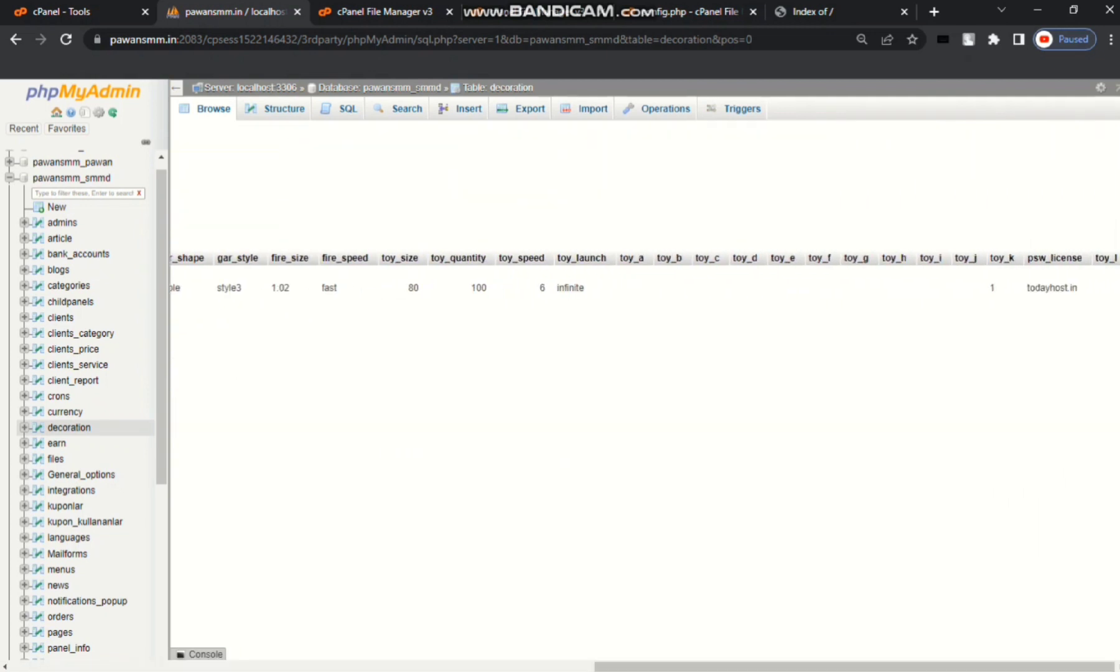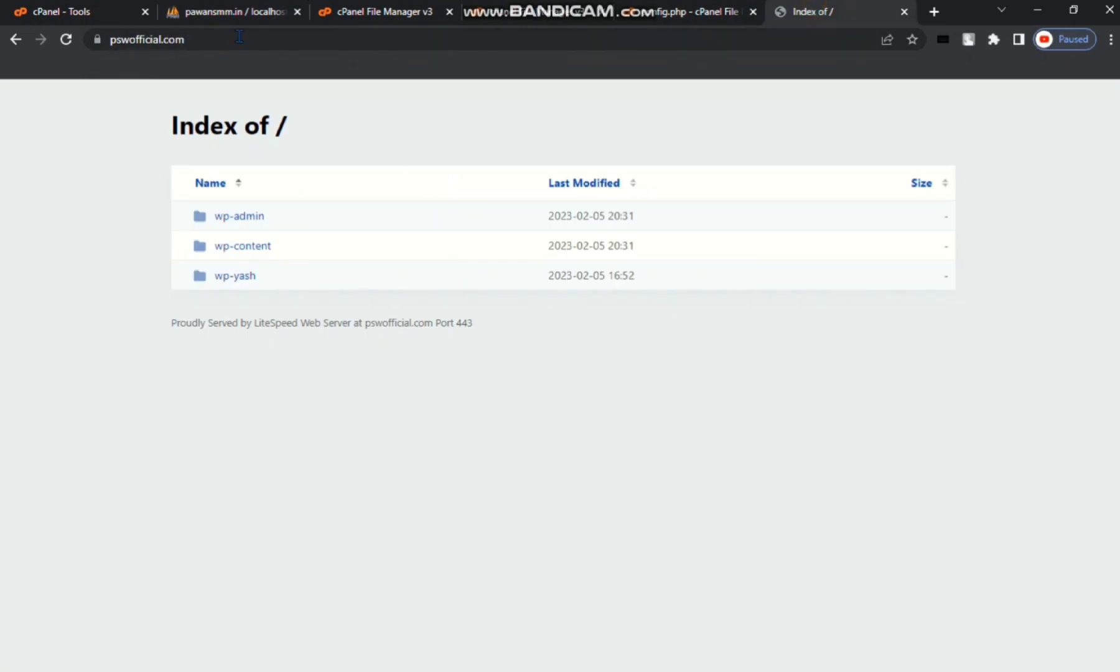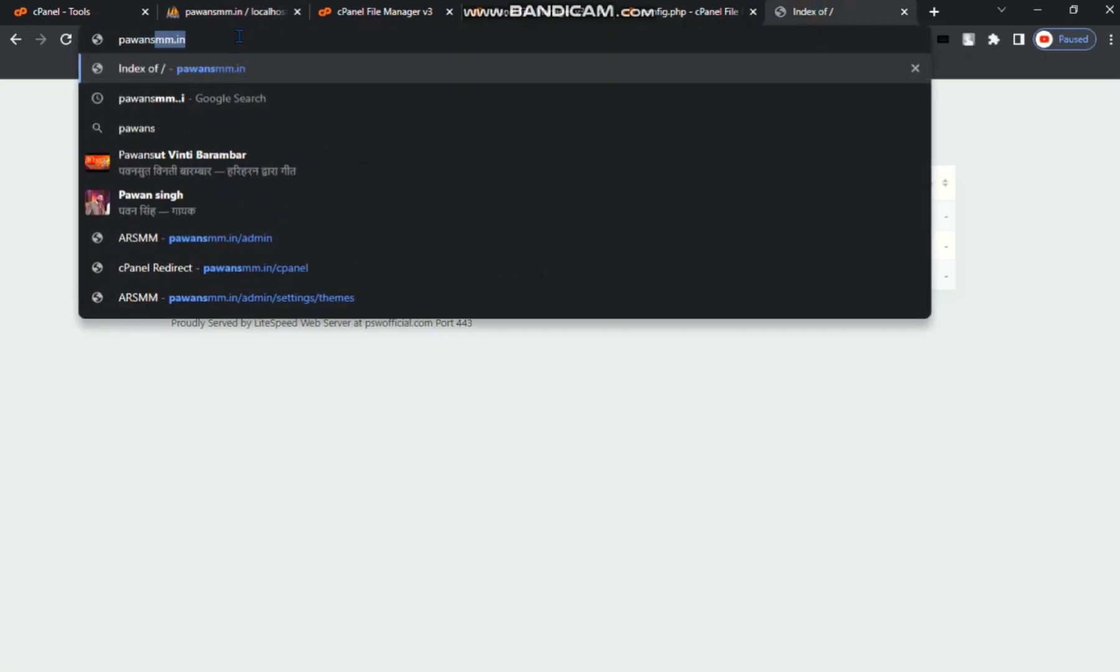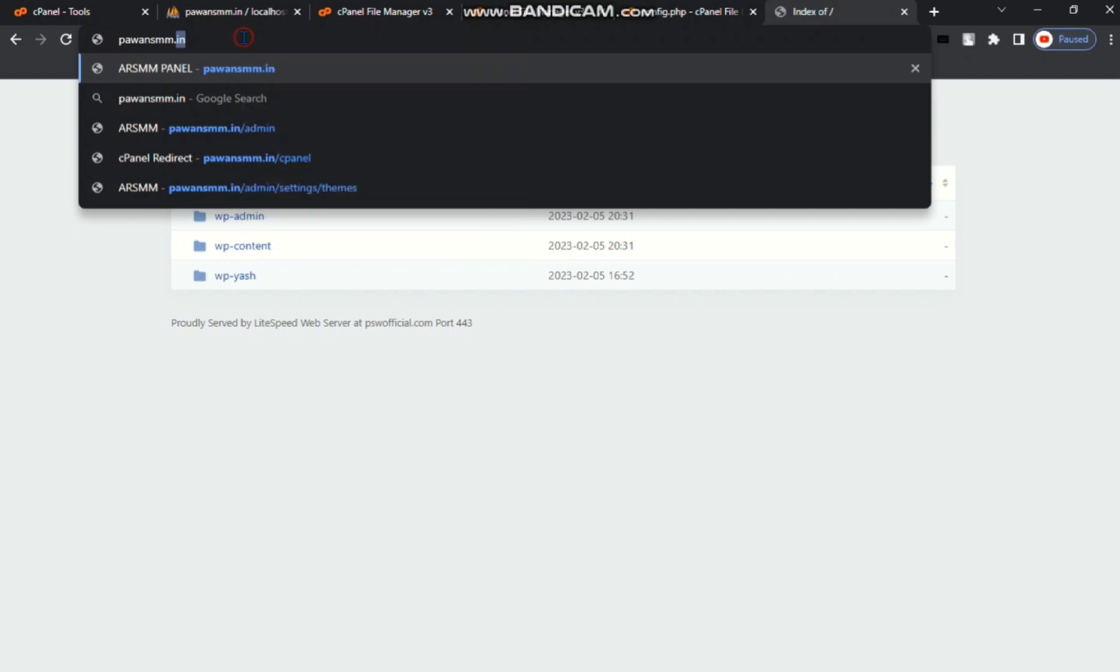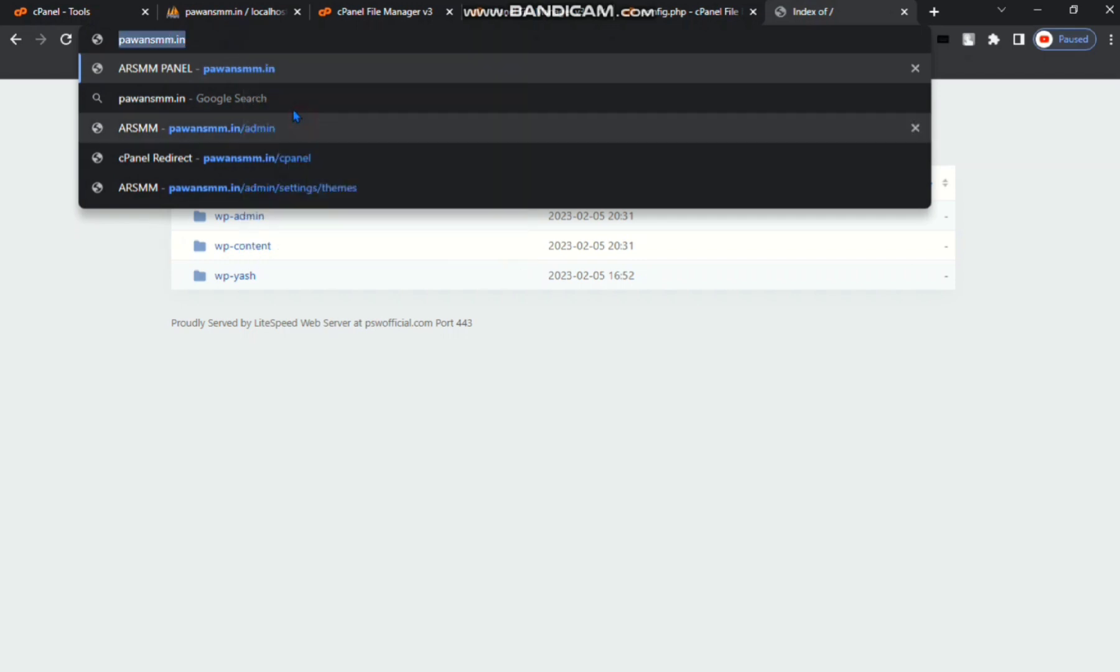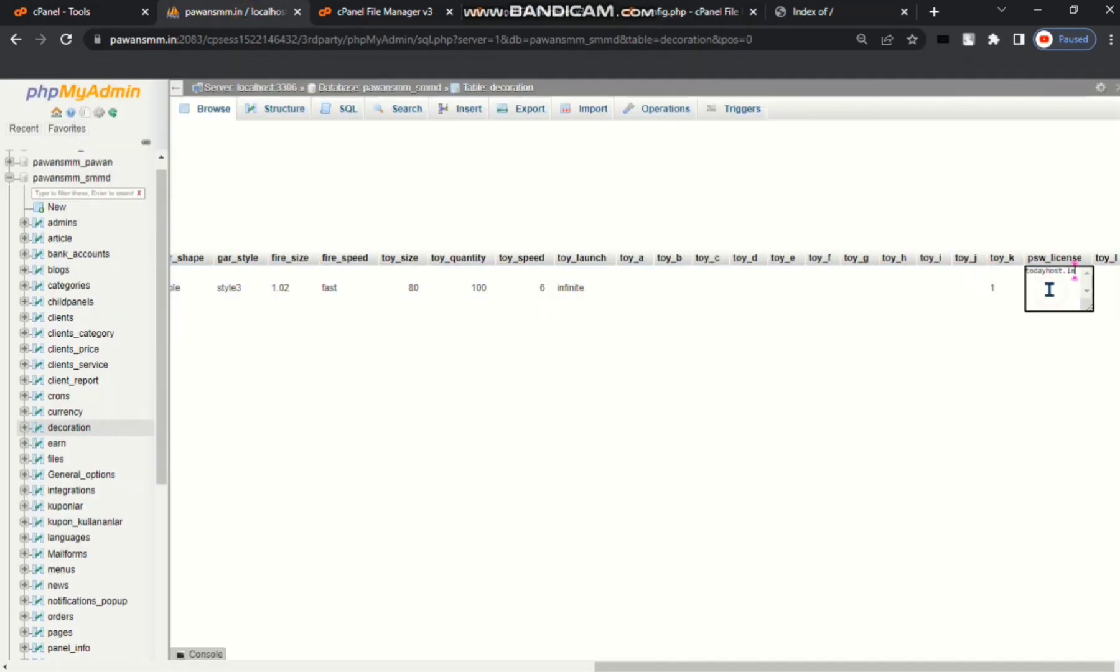You can see here todayhost.in. I am copying my domain papan smm.in because I am uploading script of this domain. Copy, then go to your database. Double click, click on this name, choose this name.